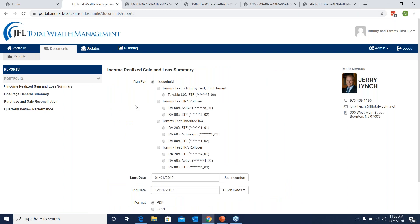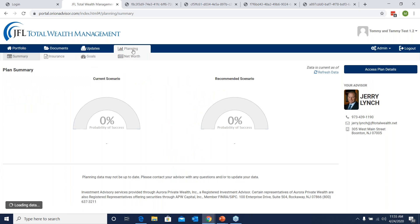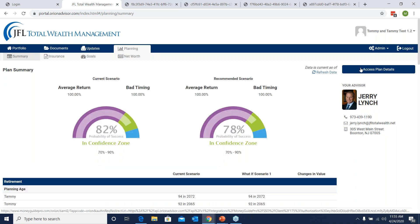The last thing I wanted to show you is the planning tab. This tab links into MoneyGuidePro. MoneyGuidePro is a site where you can manipulate different retirement scenarios, which we use to determine the viability of a long-term financial plan. Since there are a lot of features involved, we've created an entirely separate training session for this. To access it, you would click on the MoneyGuidePro training video featured on the jfltotalwealth.net webinars site.